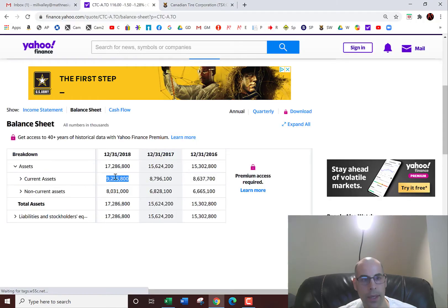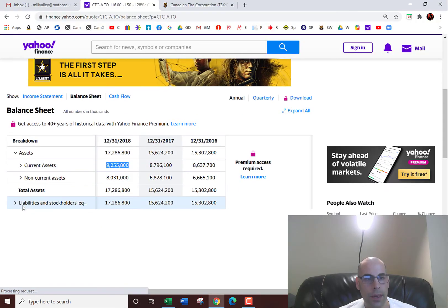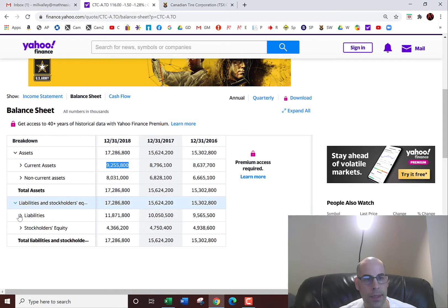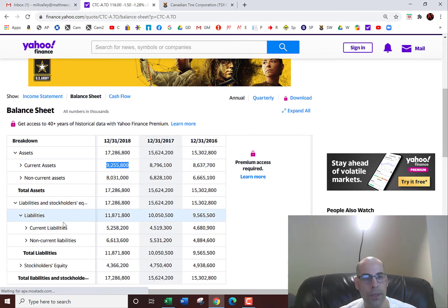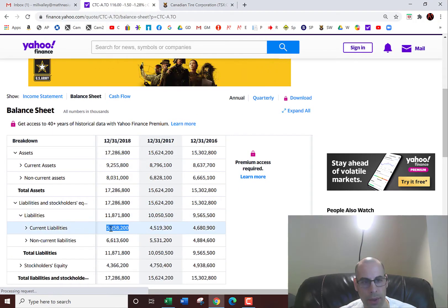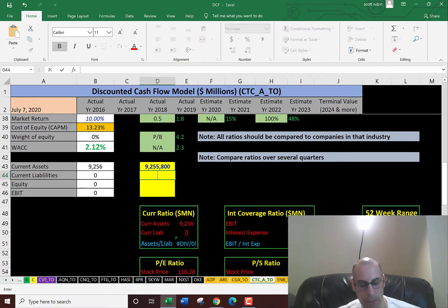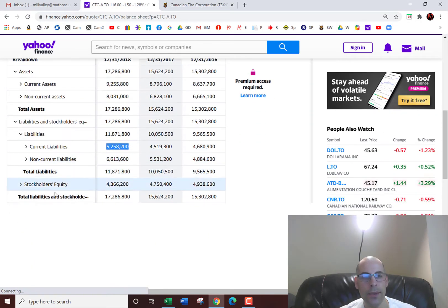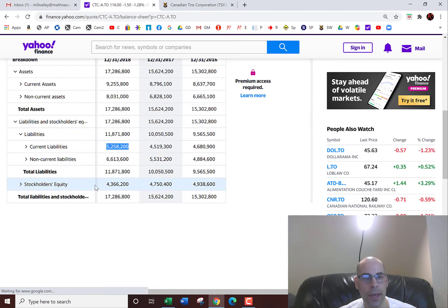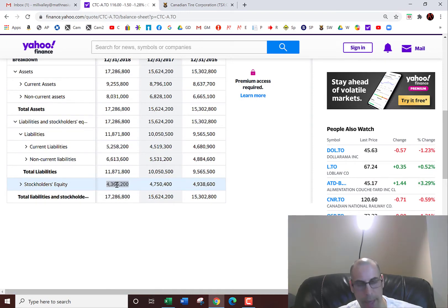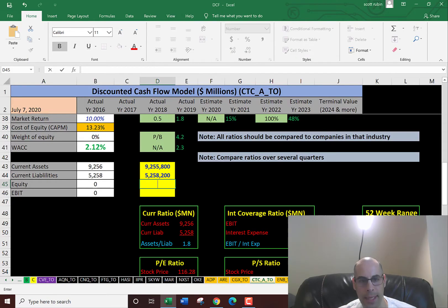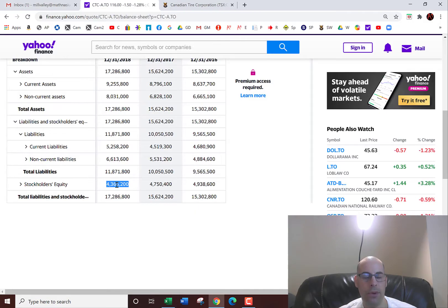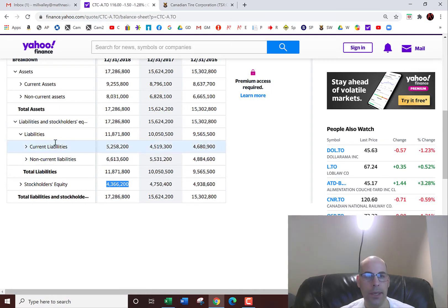And then the current liabilities. These are debts and payables which are due within 12 months. That's $5.3 billion. We also need their equity. That's the value of the company according to the balance sheet—it's assets minus liabilities. $4.4 billion.